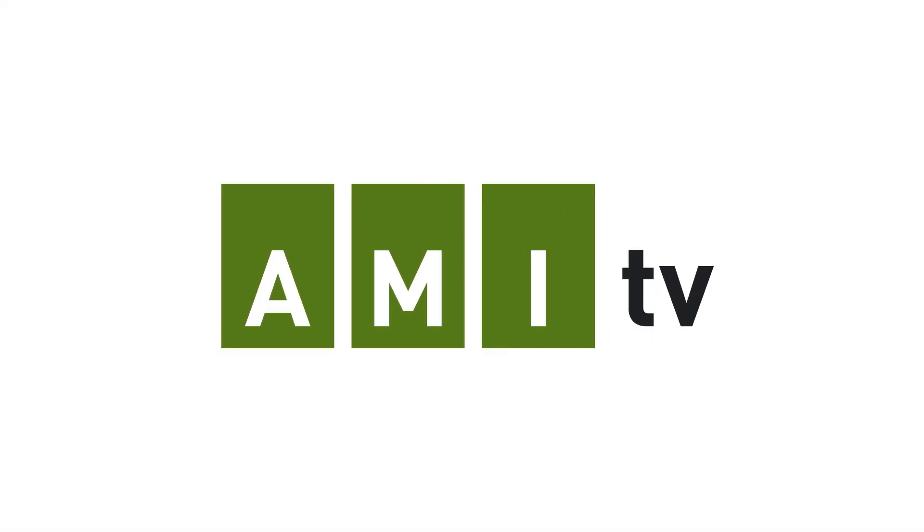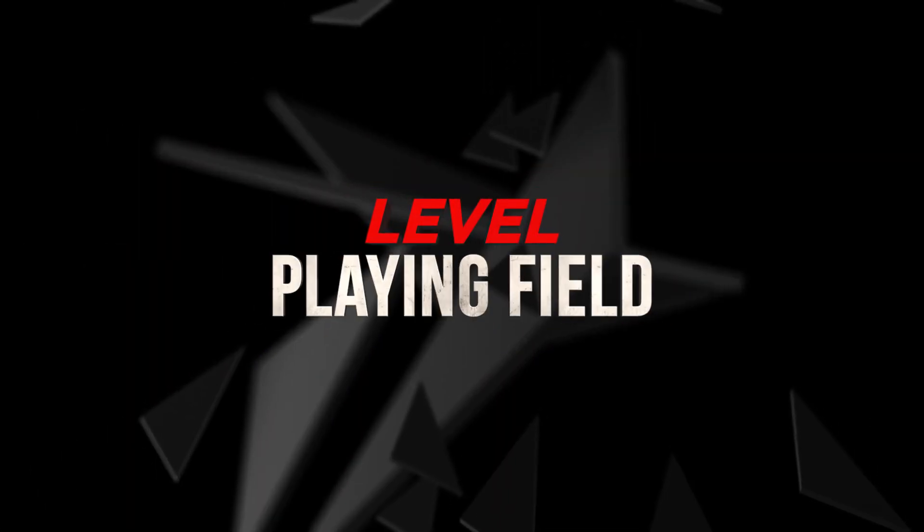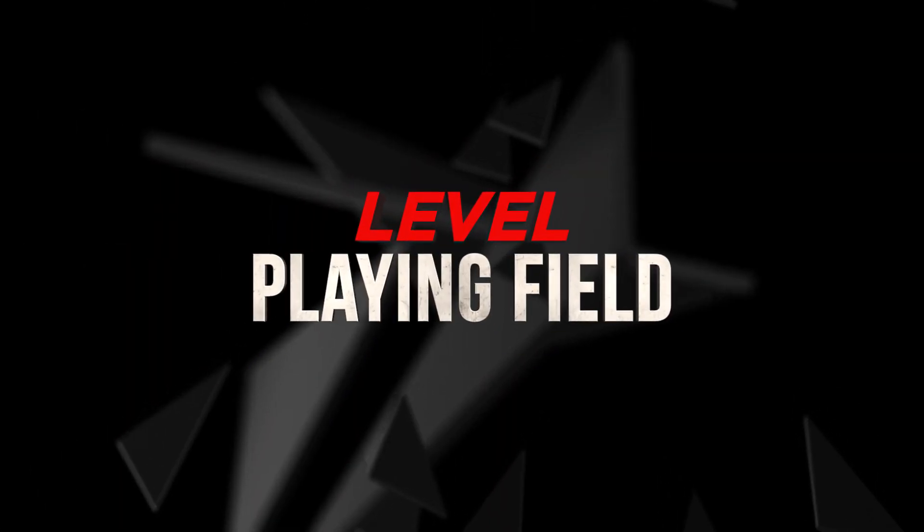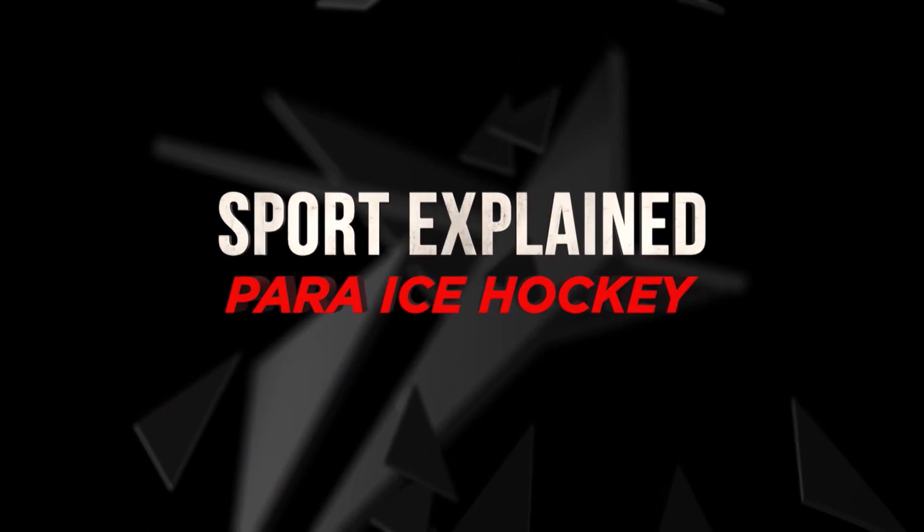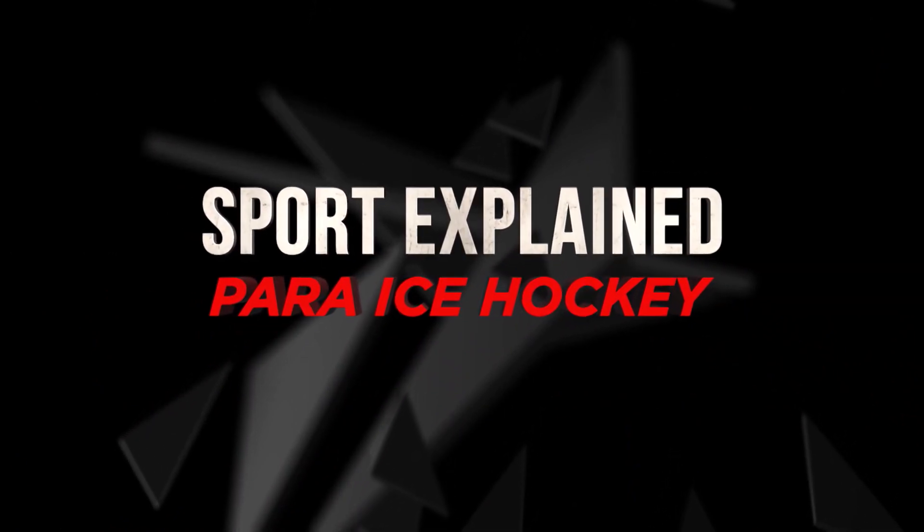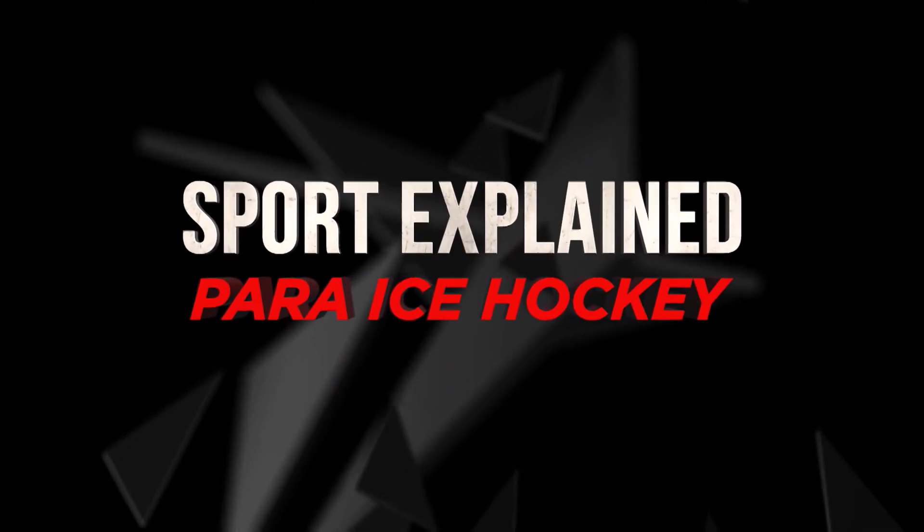An AMI-tv digital exclusive. Level Playing Field Sport Explained: Para Ice Hockey.